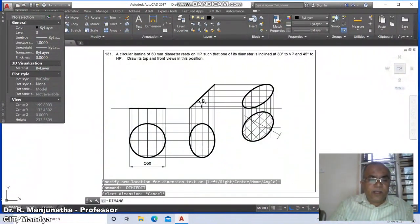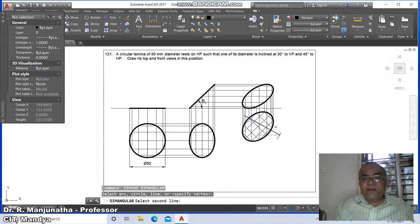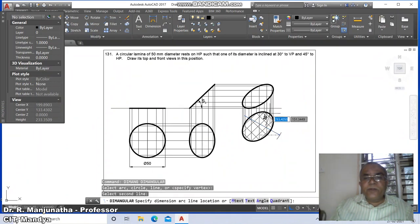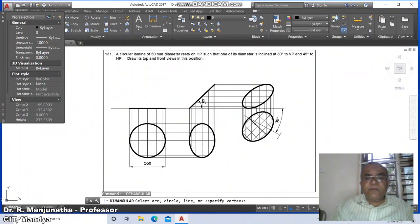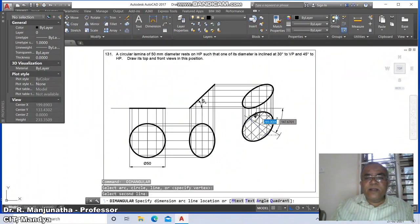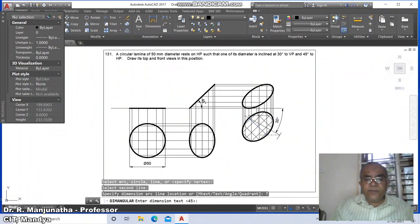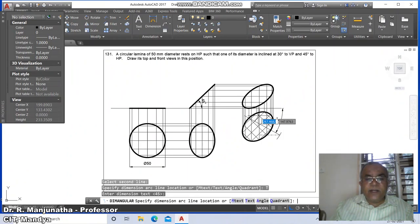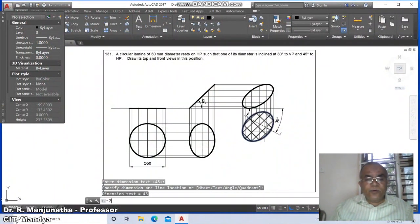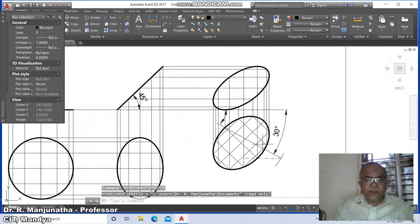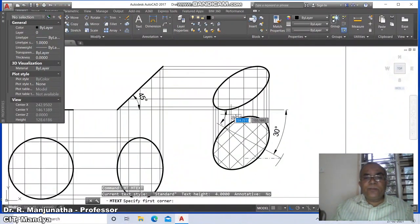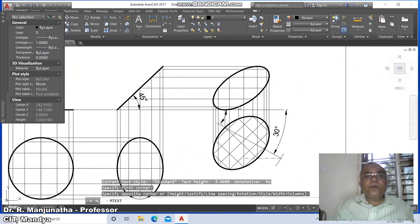Go to DIM Angular, select between this line and this line — it shows 30 degrees. Again DIM Angular between this line and this line, add a space and press Enter, then bring it to the correct position. Go to zoom window, select this, then go to MText, select a window.